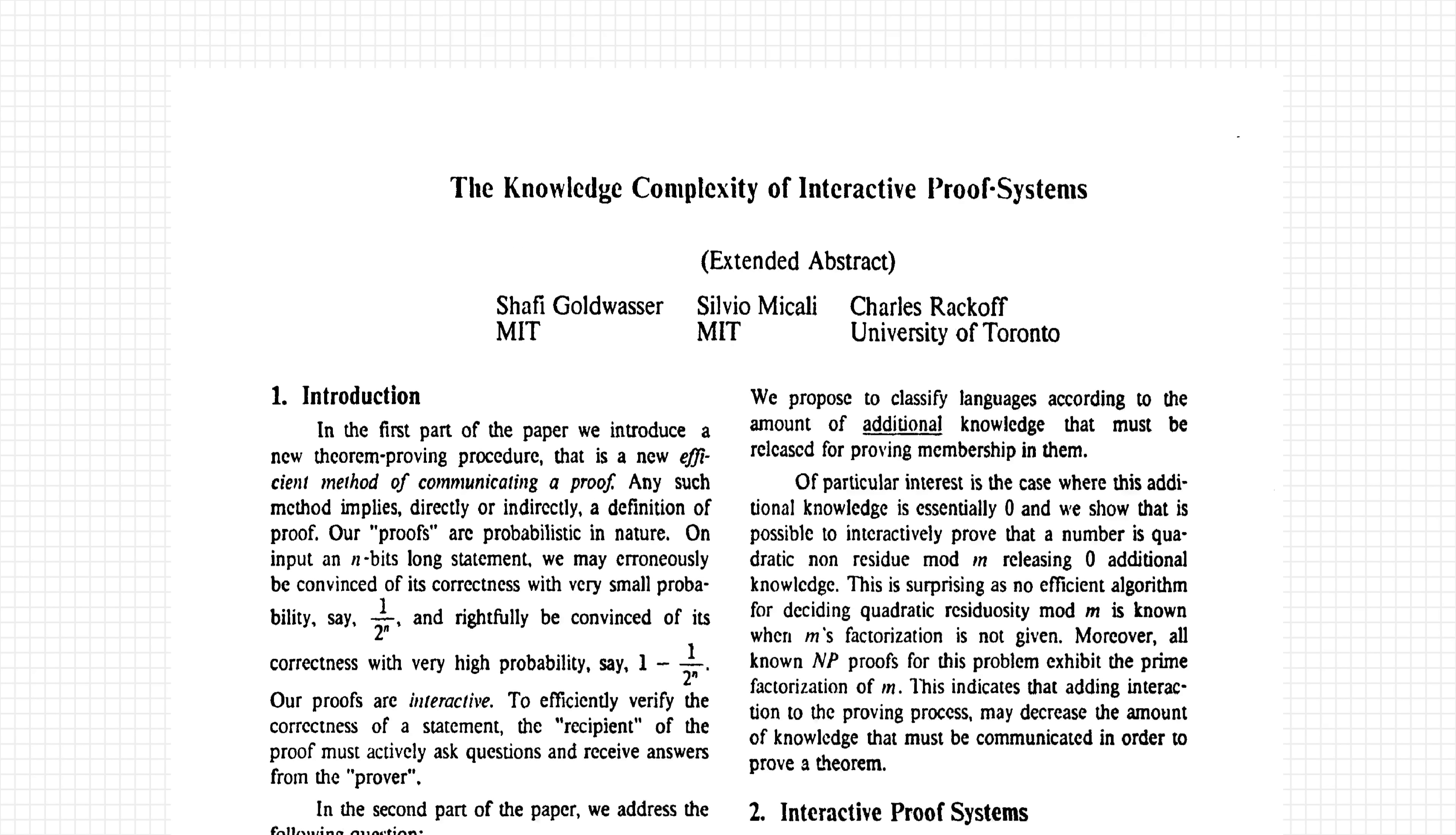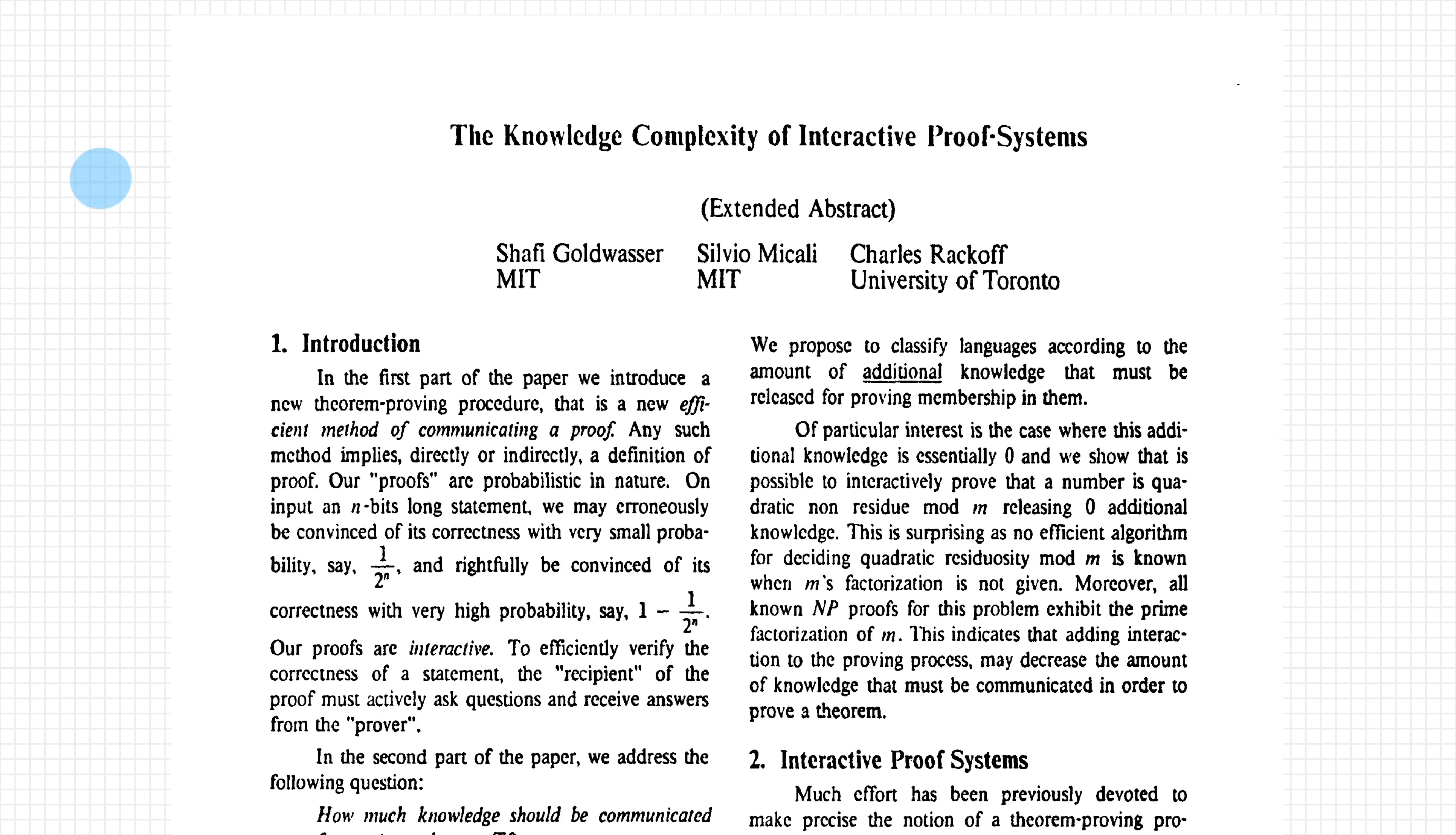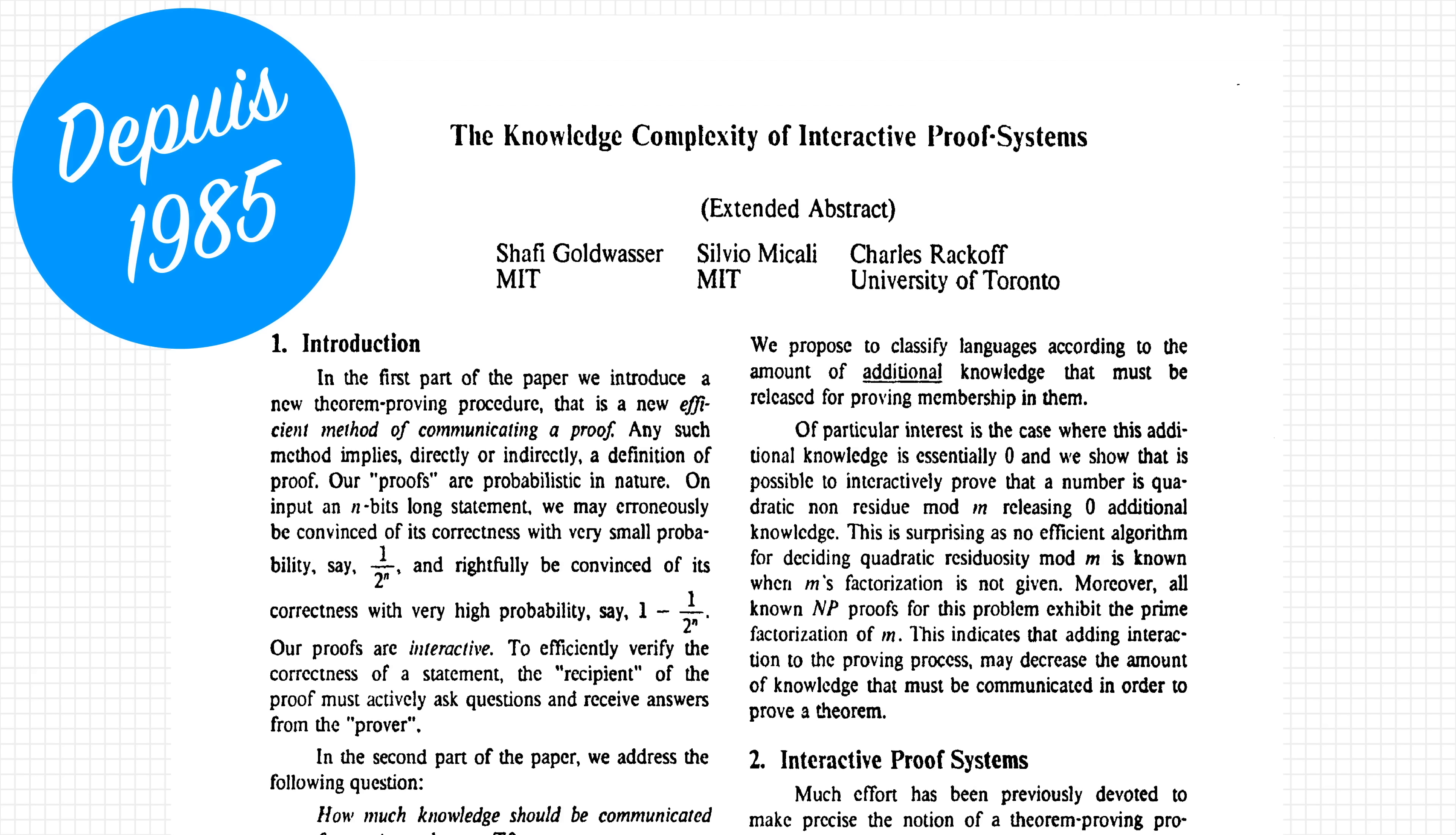Before ending this video, I just want to mention that zero-knowledge proof isn't a brand new idea. Nowadays, it's getting a lot of attention because of how certain blockchain projects are implementing it, but it was first proposed in a paper from 1985 called The Knowledge Complexity of Interactive Proof Systems.